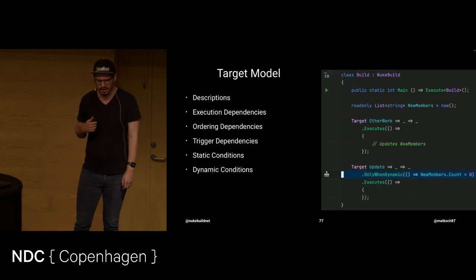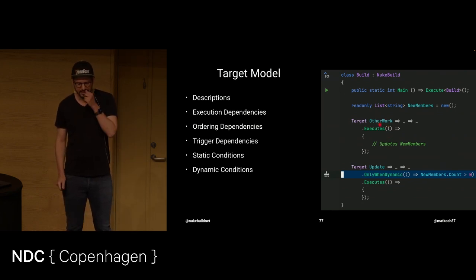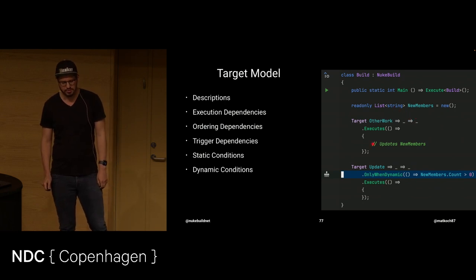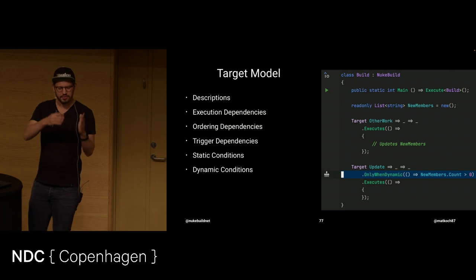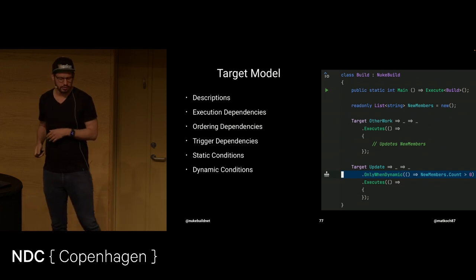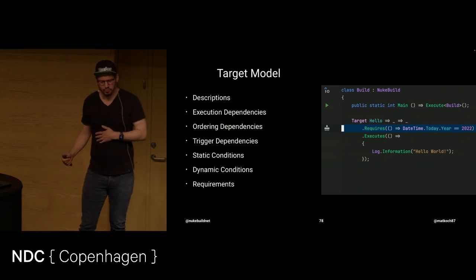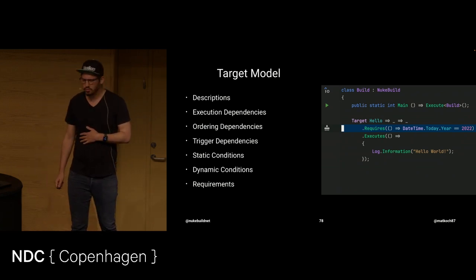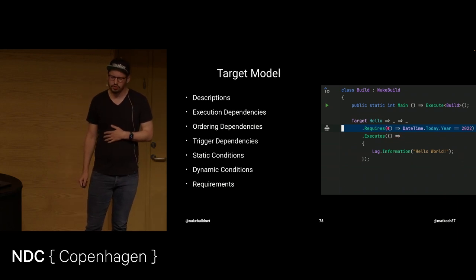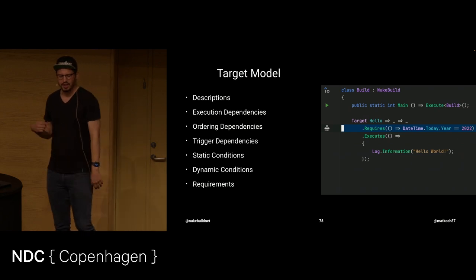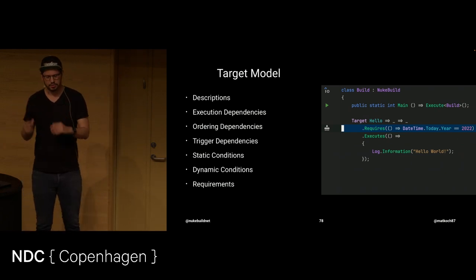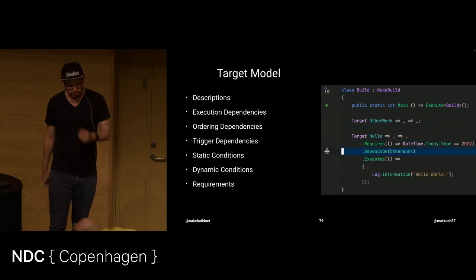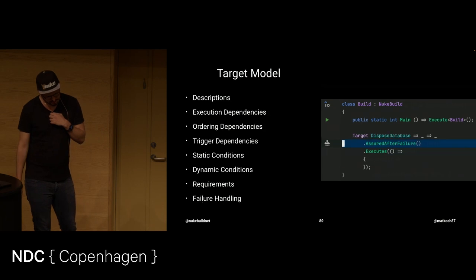And then there are also dynamic conditions. Like in this case, you can see this other work target is actually creating or updating this new members list. And then we need to check the condition just right before executing this update target. Requirements are also a really good one because there what it does is really just, you can say, in order to execute that, this condition must be fulfilled. If this is not fulfilled, then the build will actually fail instead of skipping a certain target.